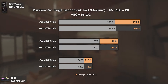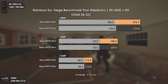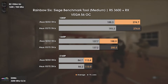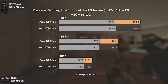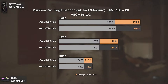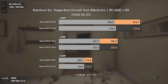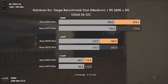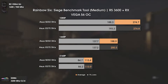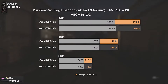On Rainbow Six Siege, we can see a tendency for the X570 to have slightly higher FPS across all resolutions. I think this is again due to PCIe 4, though an RX 56 would never even make PCIe 3 struggle, let alone PCIe 4.